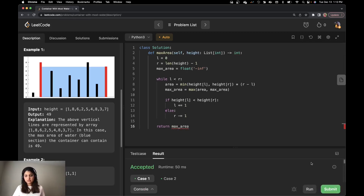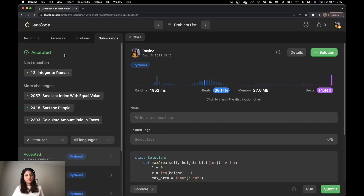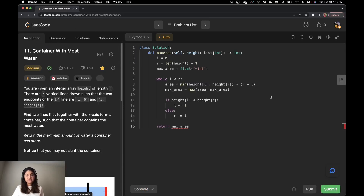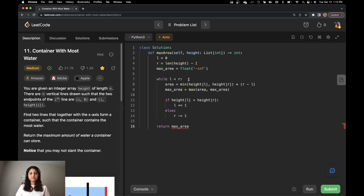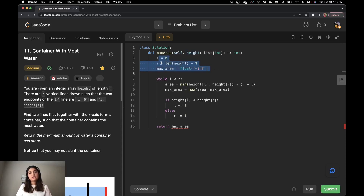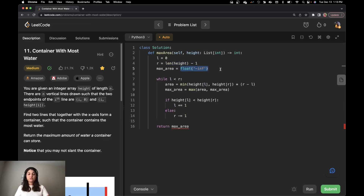Let me try and run it. And let me submit. The solution was accepted. Now let's talk about space and time complexity. For time complexity: since we have a while loop going through each element once with L and R moving inward, the time complexity is O(N). For space complexity, the three variables — L, R, and max_area — hold only constant values, so the space complexity is O(1).